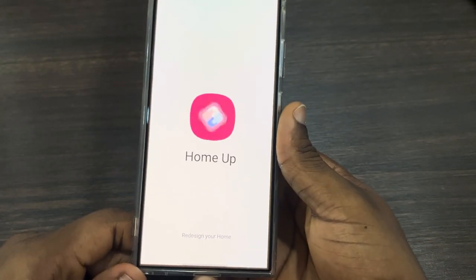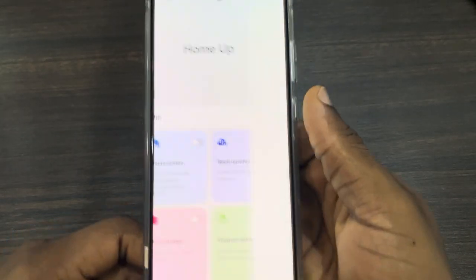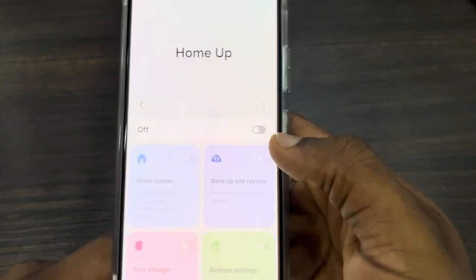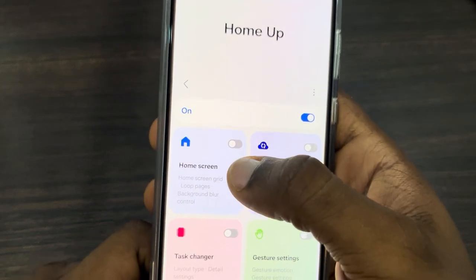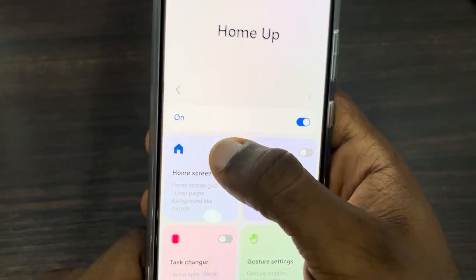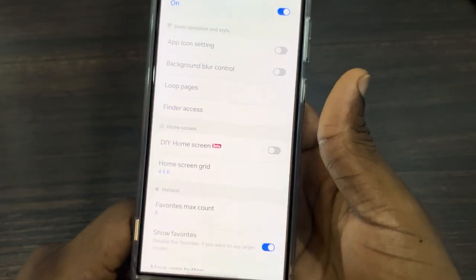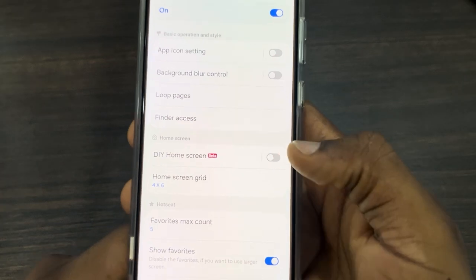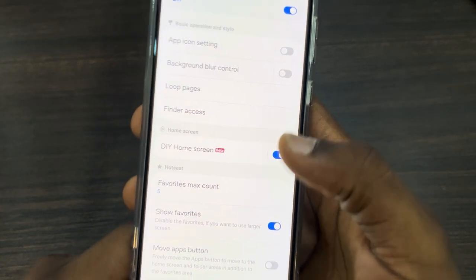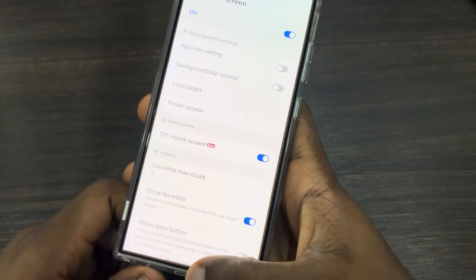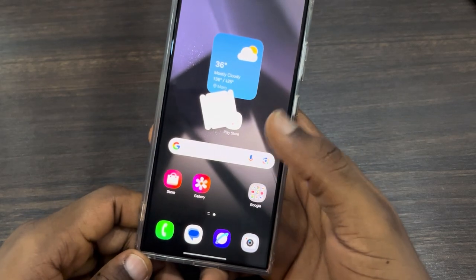Once you open Home Up, you need to turn it on. Now turn on Home Screen as well — click on Home Screen and turn on DIY Home Screen.